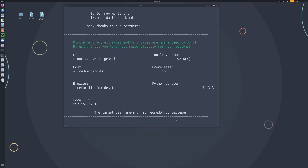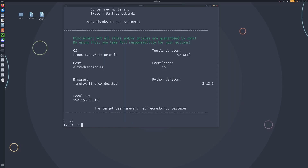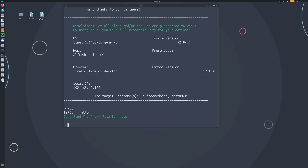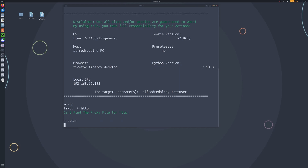Now let's go ahead and check out proxies. If I type LP here, it's going to ask for some proxies — so I'll say HTTP. We do not have an HTTP proxy file. If you do have your proxies, you can go ahead and put them into the proxy folder, and that way you can connect to the proxies.